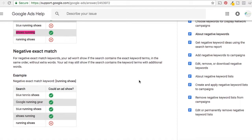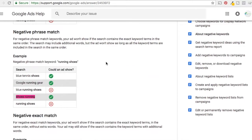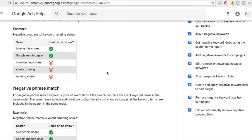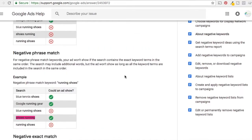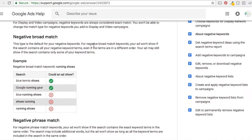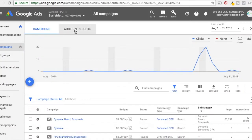I use negative exact match when it's a longer tail keyword that I don't want to show for. I generally use broad match negative keywords or phrase match negative keywords. Sometimes I'll do exact, but it's not a huge difference really between them. Broad tends to be the best in terms of keeping these types of searches away. I don't really ever target broad match keywords on the search network — I target modified broad match — but when it comes to negative keywords, I do use broad match plenty.